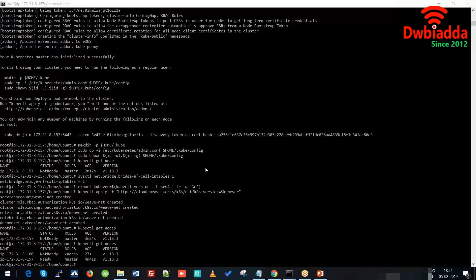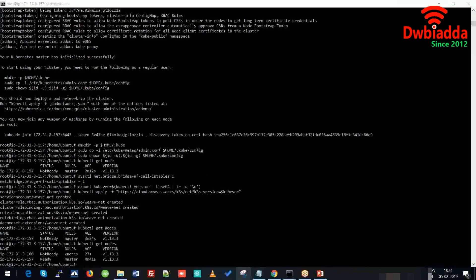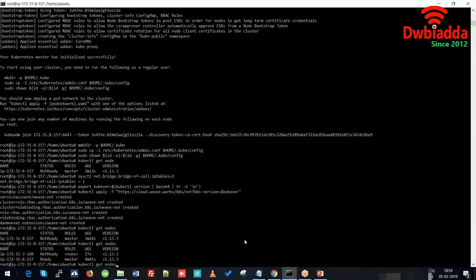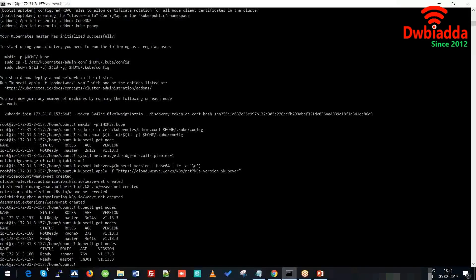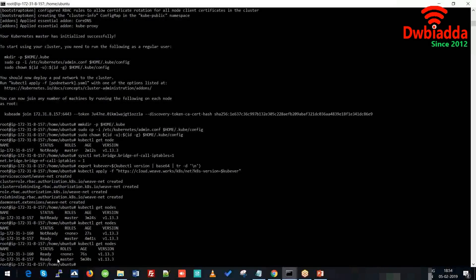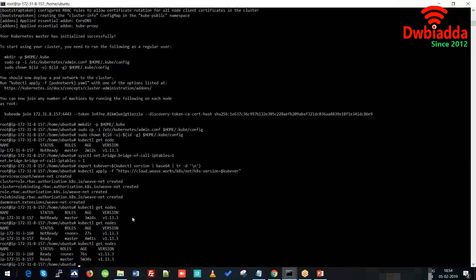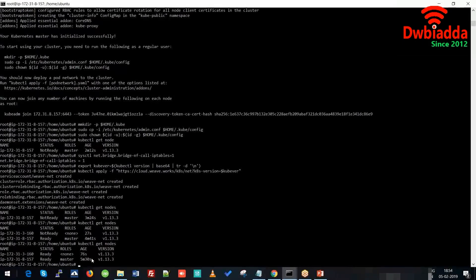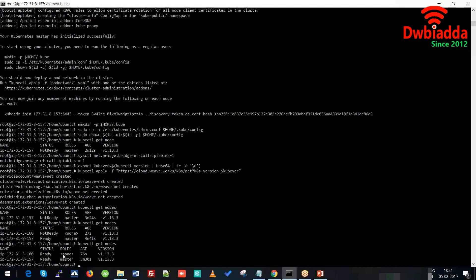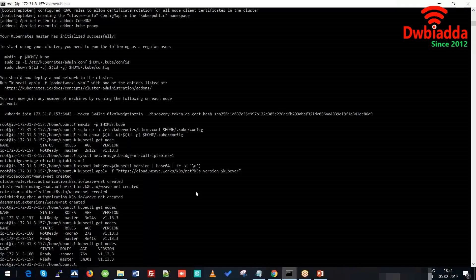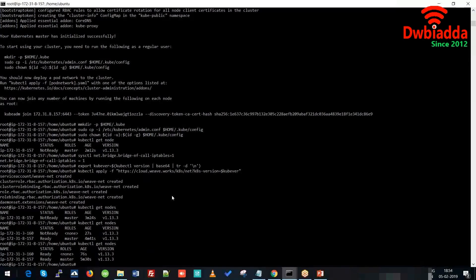Let's check again. As you can see, the master node is ready, and we have successfully created a slave node using the image of the master. We have also successfully connected this slave node to this Kubernetes structure. That was all for today's video. In the next video we will discuss further topics. Thank you.